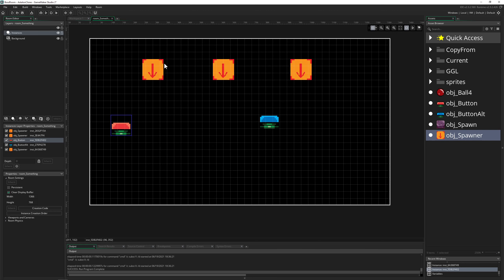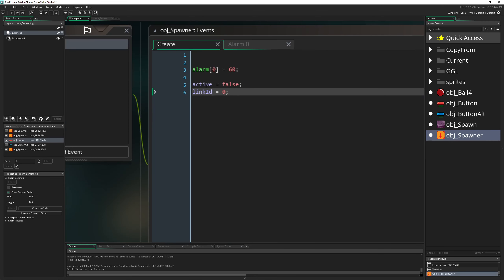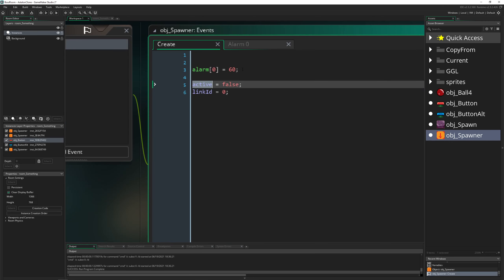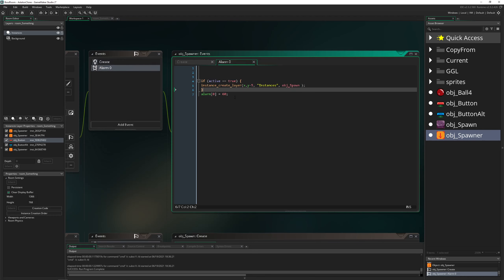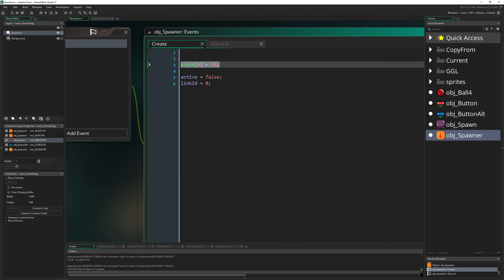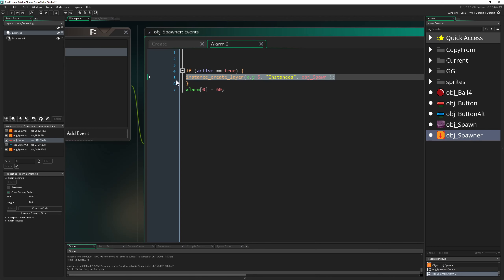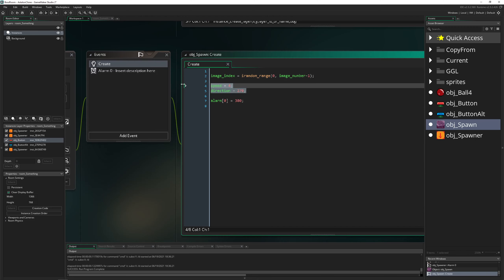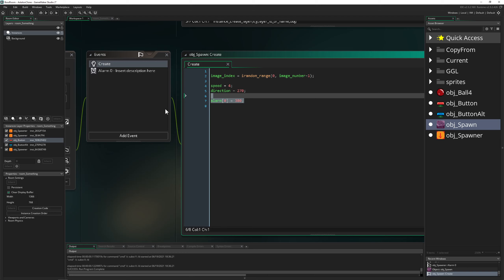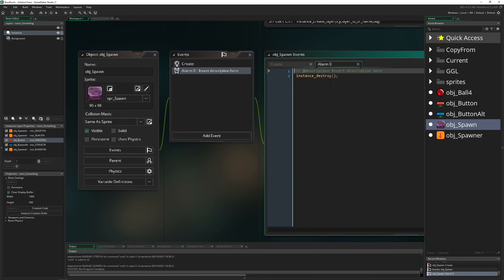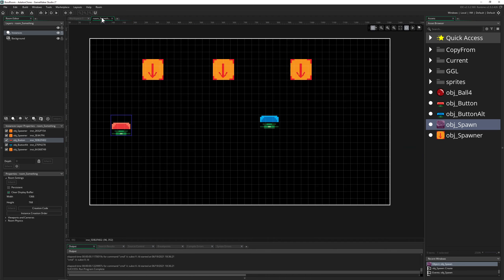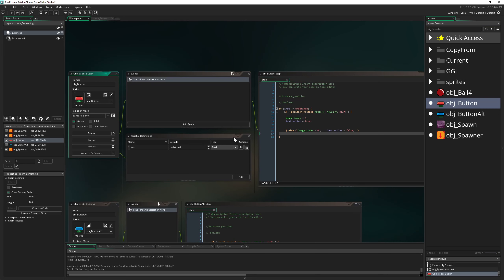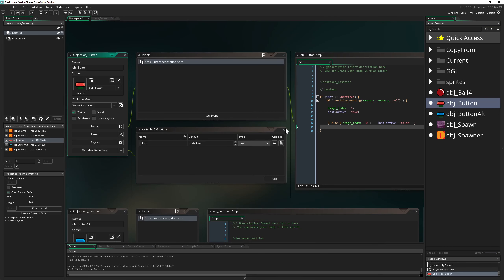Hovering over shows the code quickly: there's a variable called 'active' and we loop through an alarm. After 60 frames, if the active variable is true, we create a spawn falling downward with a set speed and direction, and eventually delete it. That's the spawner code in brief.